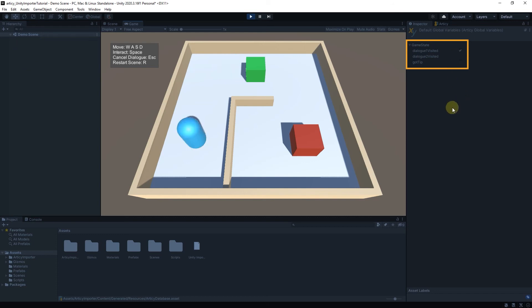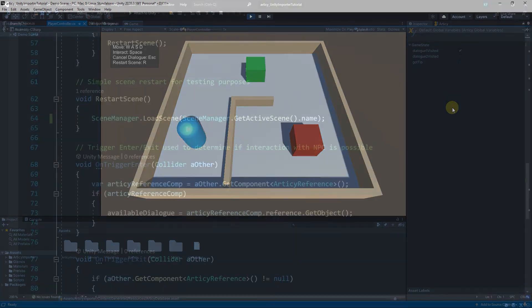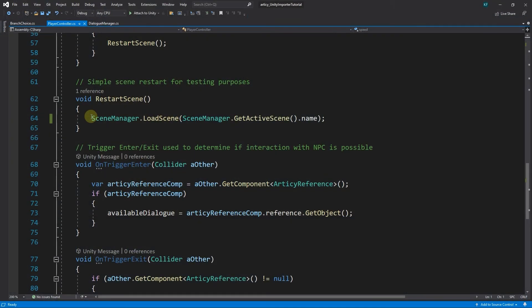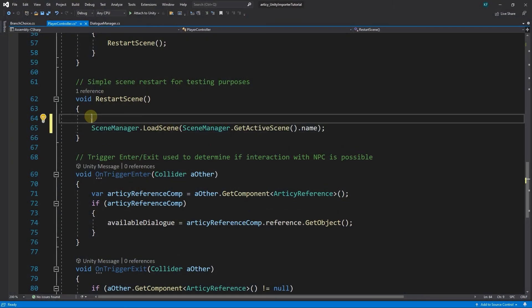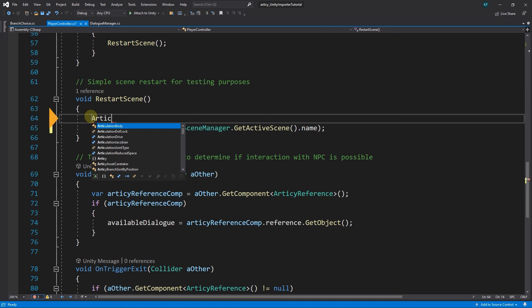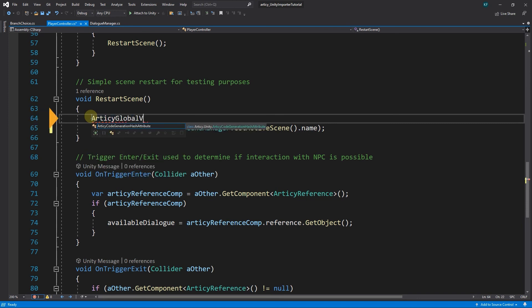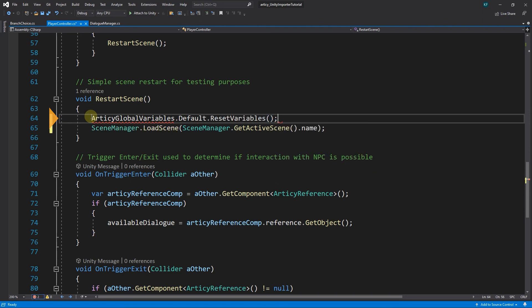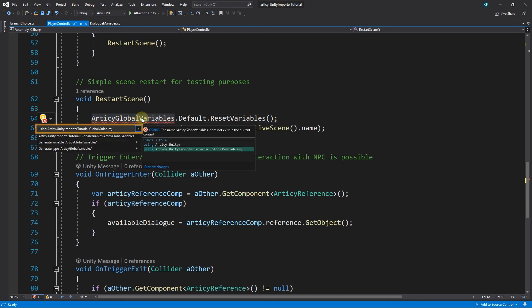ArticyGlobalVariables.Default.ResetVariables. And as highlighted by the squiggly red line, we need to add the required namespace to the script as well.